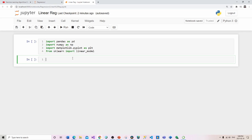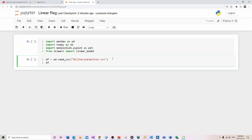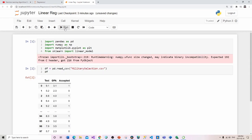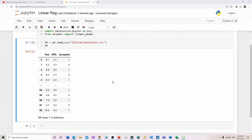Now that I have all my imports, I'll add a CSV file I've used in a previous video: pd.read_csv with 'military_selection.csv' — it's better to copy and paste so it's spelled properly. I'll set that to a capital D and add it to my data frame. Running it, we can see about 99 rows, three columns: test, GPA, and accepted or not accepted.